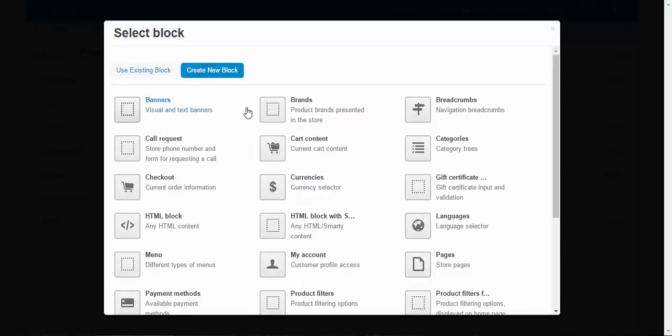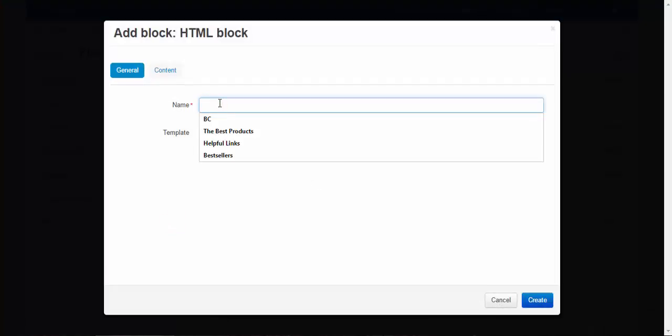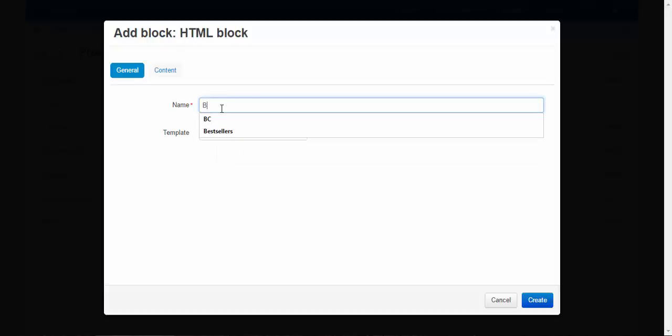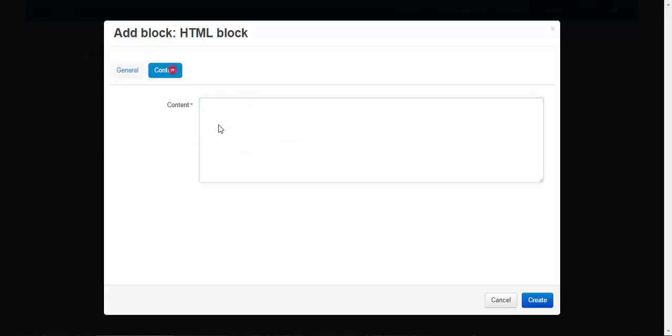Create new block, HTML block, name. Doesn't really matter. HTML block. That's right.